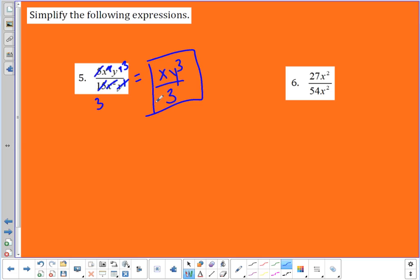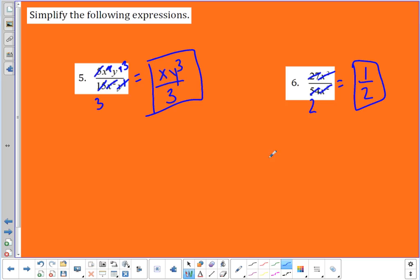In number six, I have 27 over 54 and then x squared over x squared. 27 over 54: 27 is half of 54, so that's one half. x squared over x squared: two x's on top, two x's on the bottom — they both cancel. So I'm left with just one half.